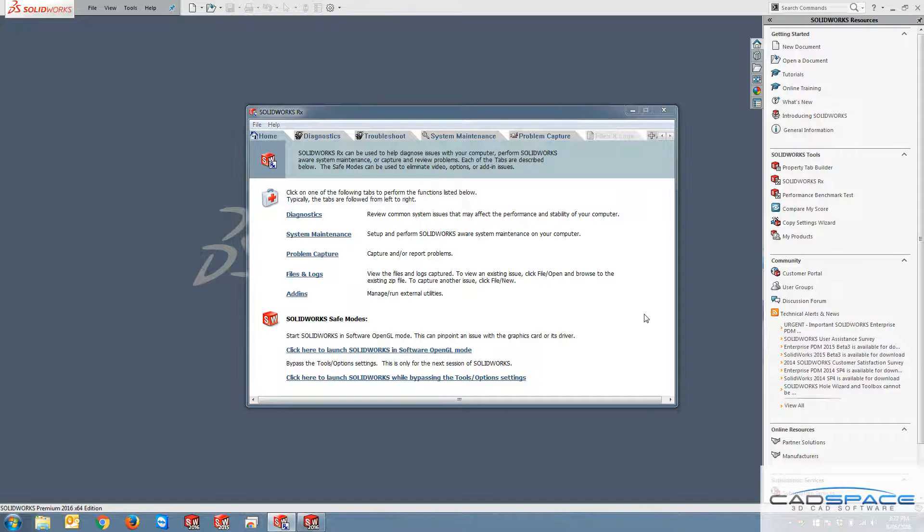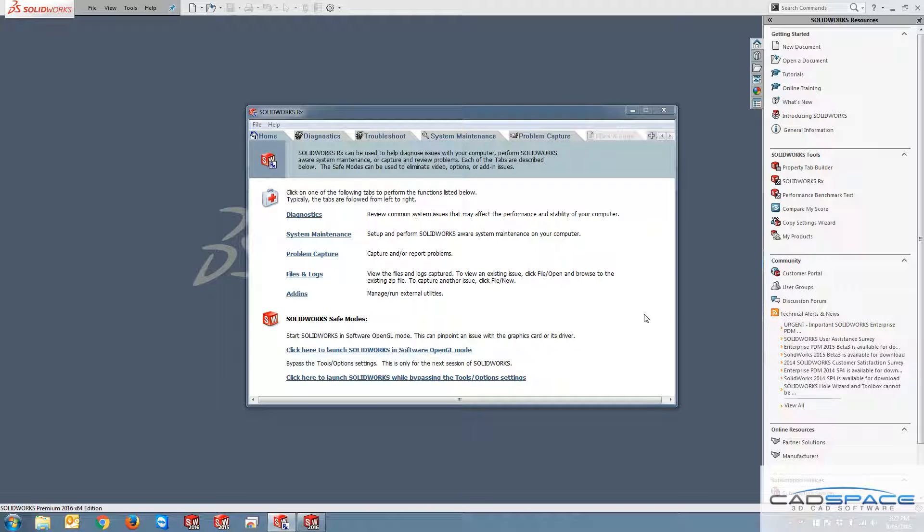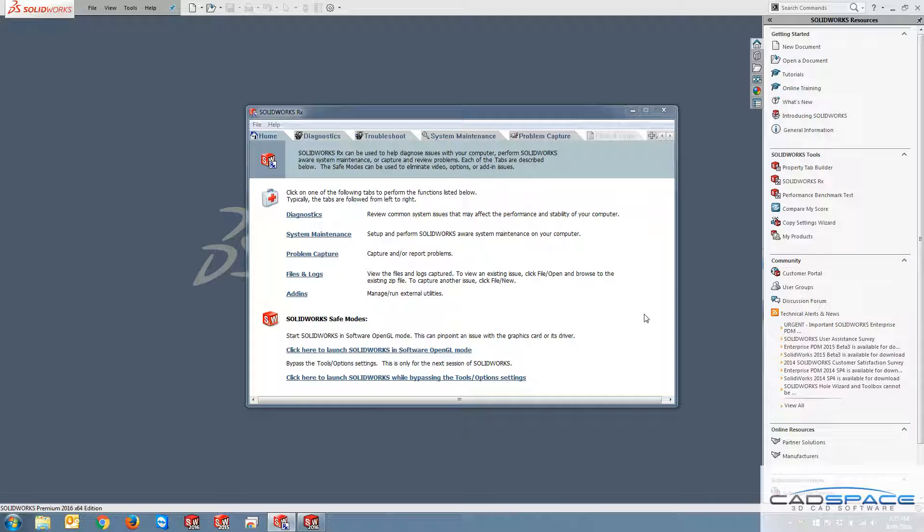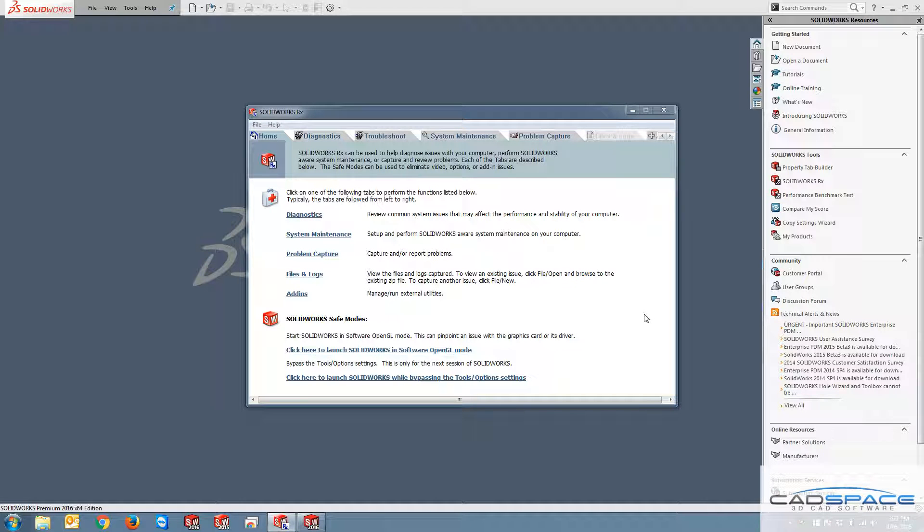Hi guys, it's Reza from Cadspace and this week's video blog topic is about SOLIDWORKS Rx. SOLIDWORKS Rx is one of the useful tools to diagnose the issues that SOLIDWORKS users encounter during their design.